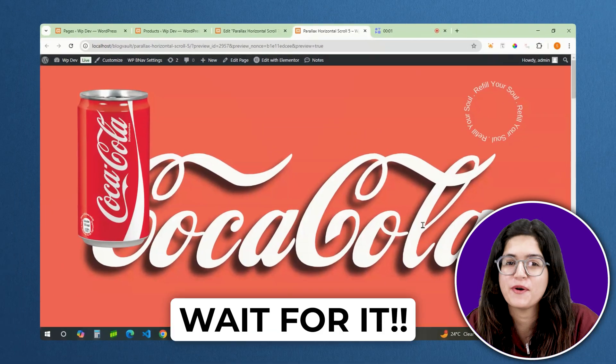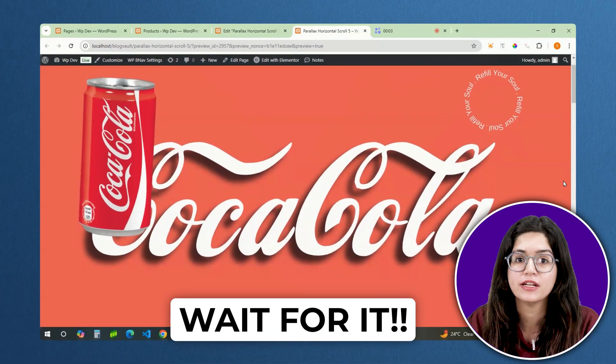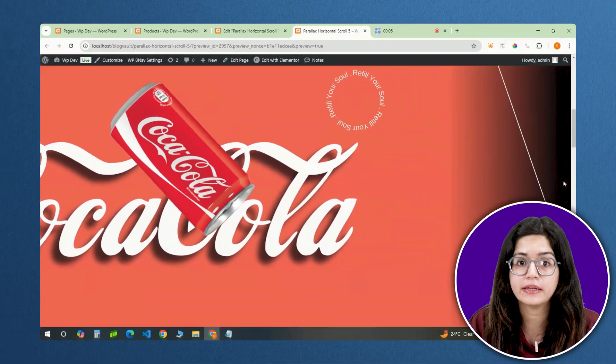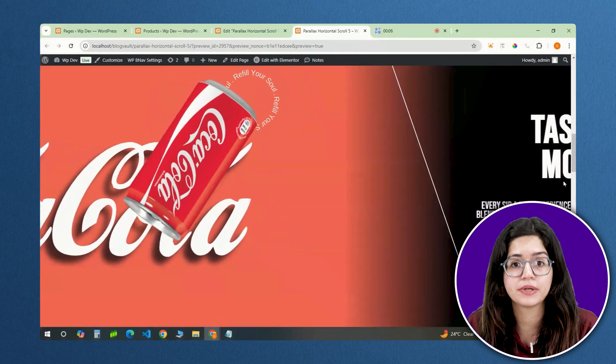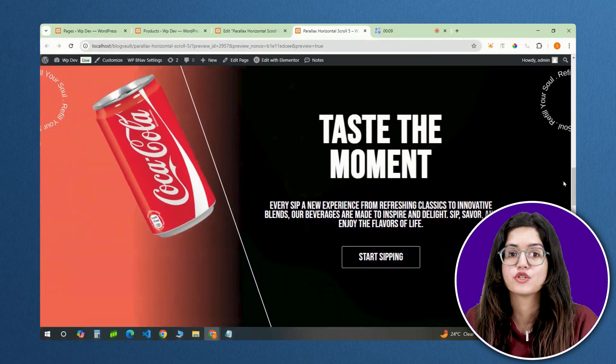Parallax scrolls have been a hallmark of modern web design, bringing websites to life and turning a simple design into a premium website.